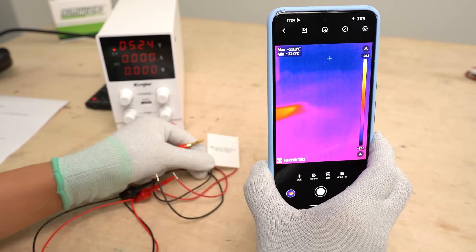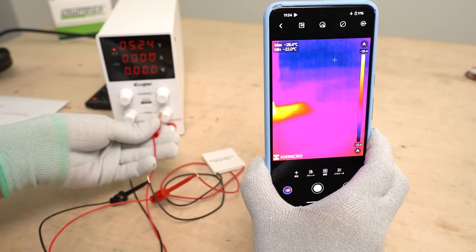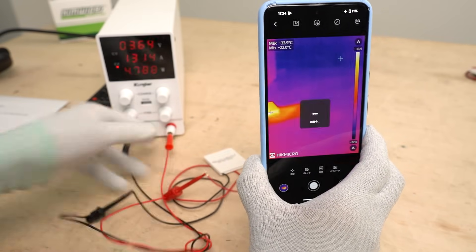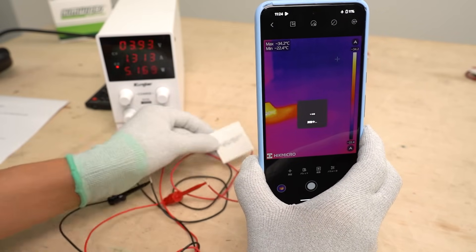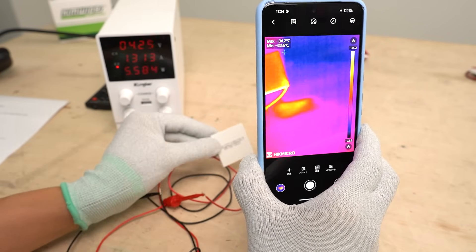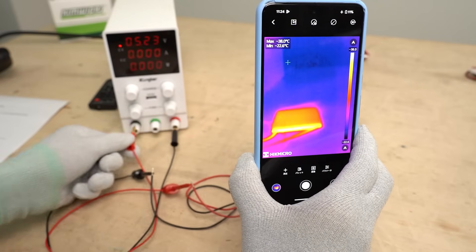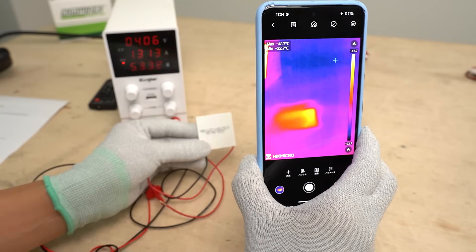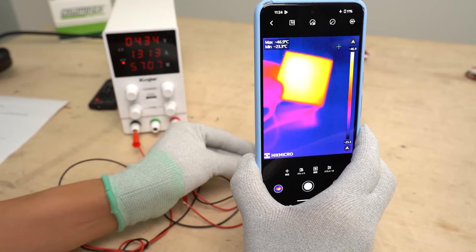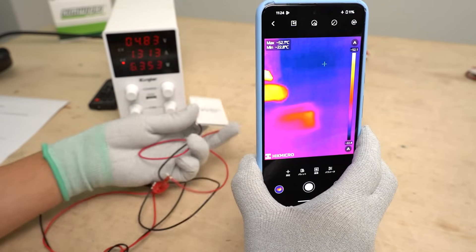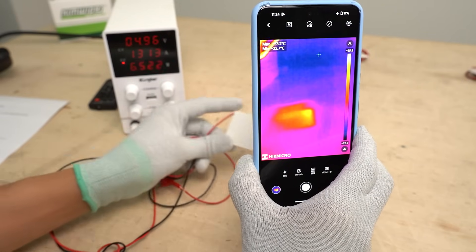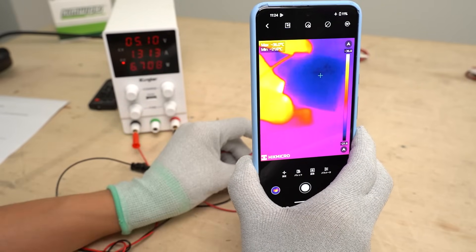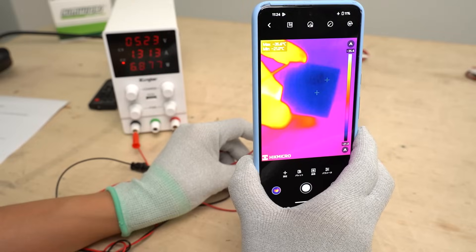Let's see what happens if we change the direction of the current. This side with letters is the cold side right now. Let's change the polarities of the current. The side with letters became hot. I'll flip the device — the other side without letters became cold.